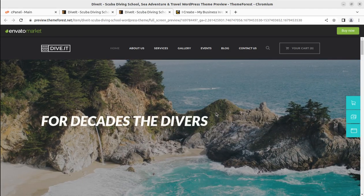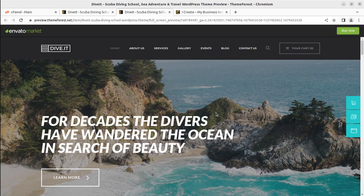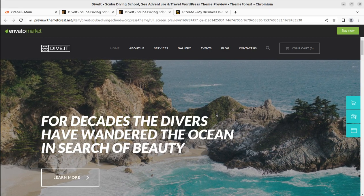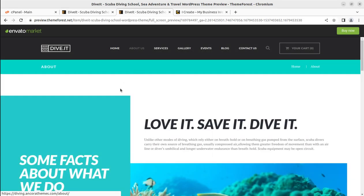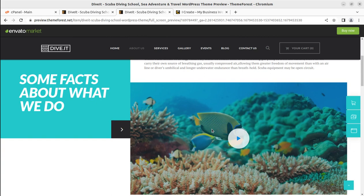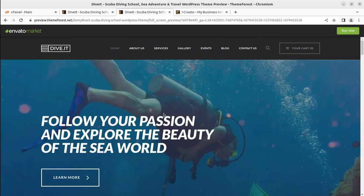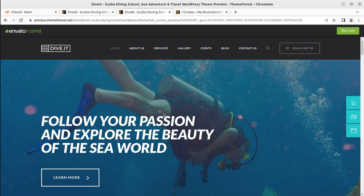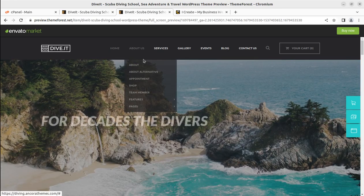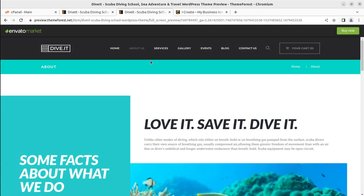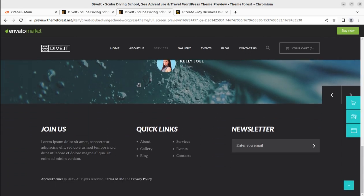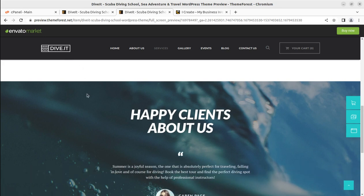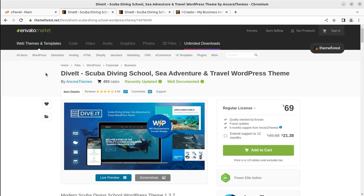Hi friends, scuba diving is an adventure sport that is liked by everyone, and it is really wonderful to have a perfect website if you are connected to scuba diving services. In this video, I have a wonderful WordPress theme through which you can create a complete website for scuba diving and adventure sports services. It is going to be a unique website, and we will proceed towards installing the Dive It WordPress theme.